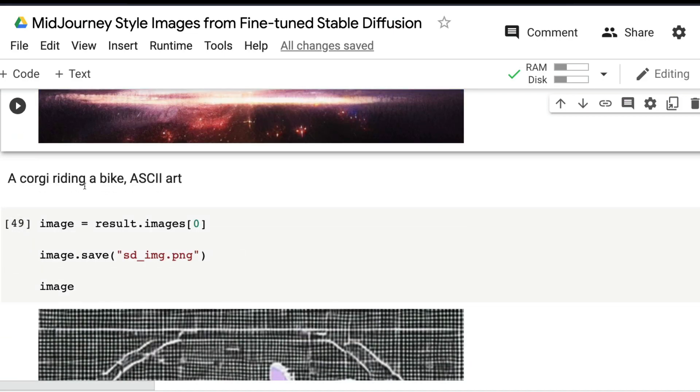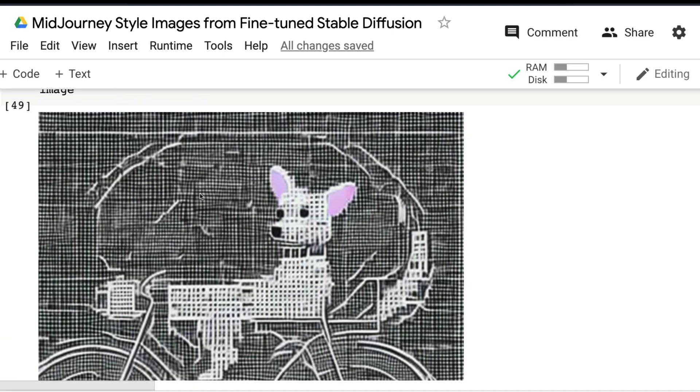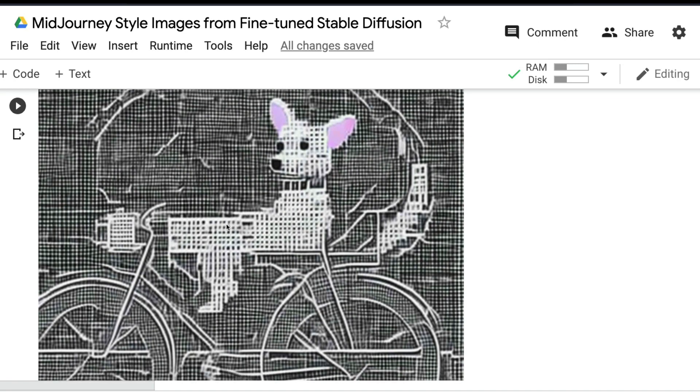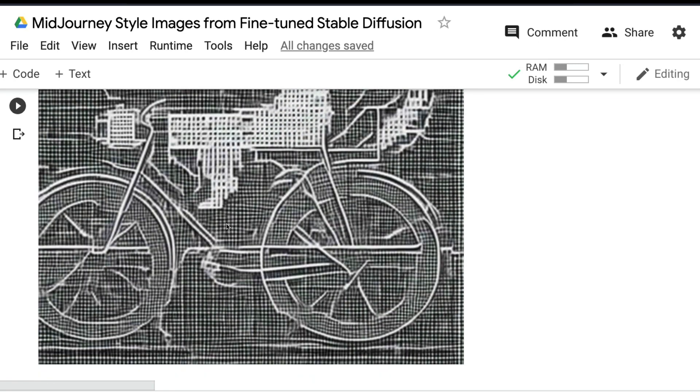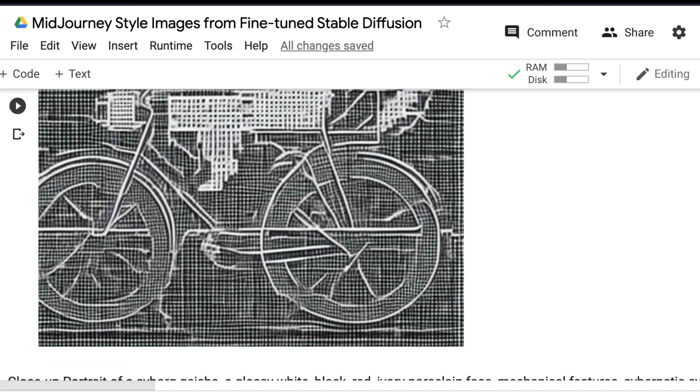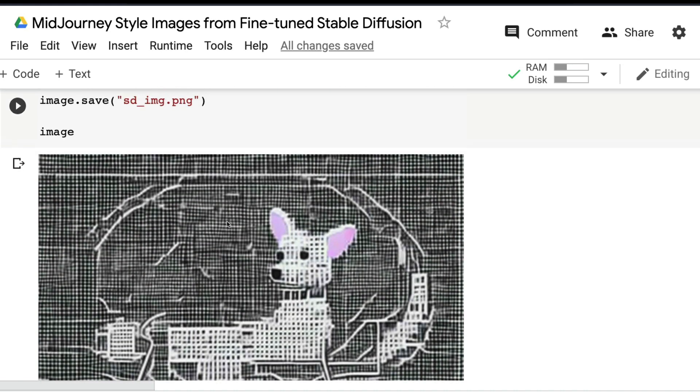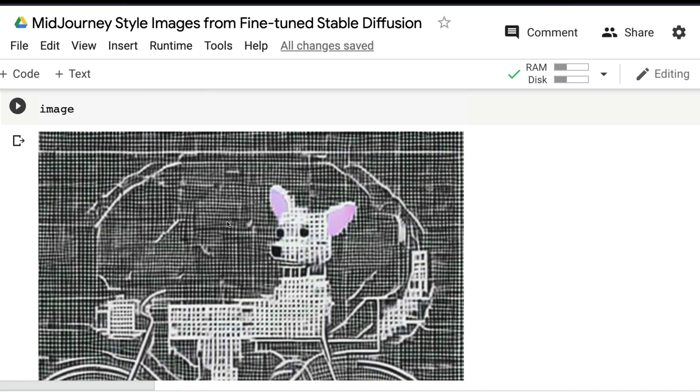'A corgi riding a bike ASCII art'—I saw a few people trying to create ASCII art using MidJourney v4. I would say it has not come out very well. Maybe I can change the guidance scale or run it for more time using inference steps, but from default settings it looks like embroidery to me.